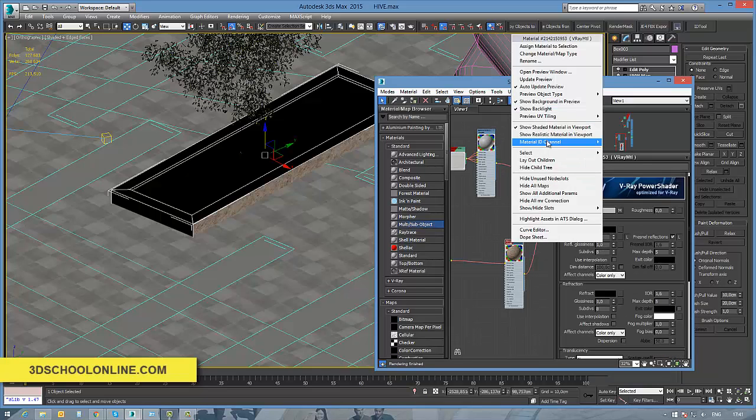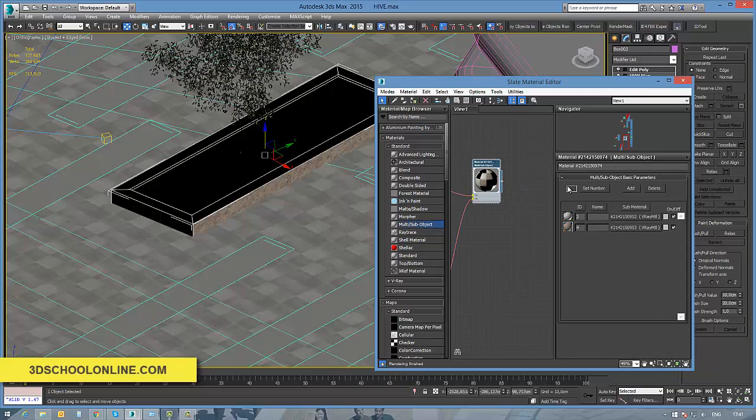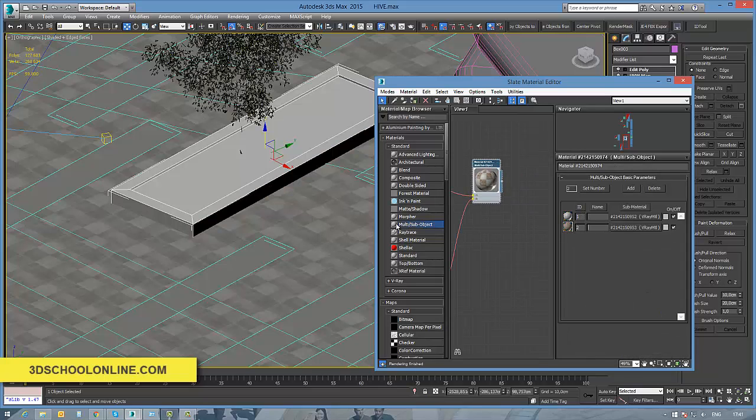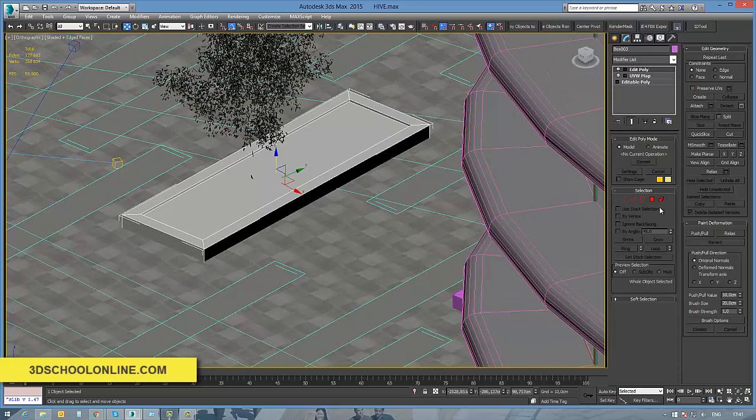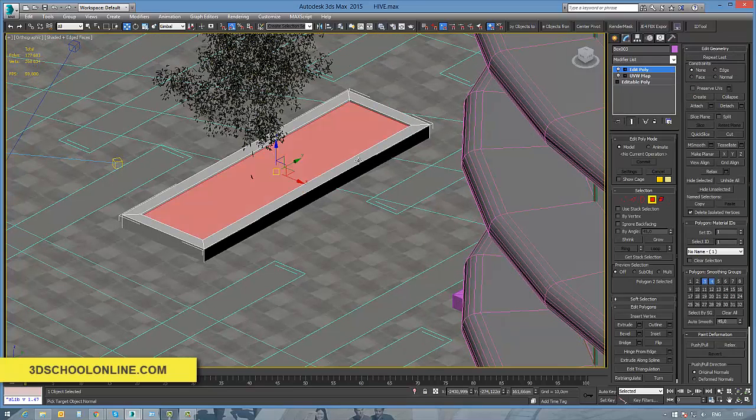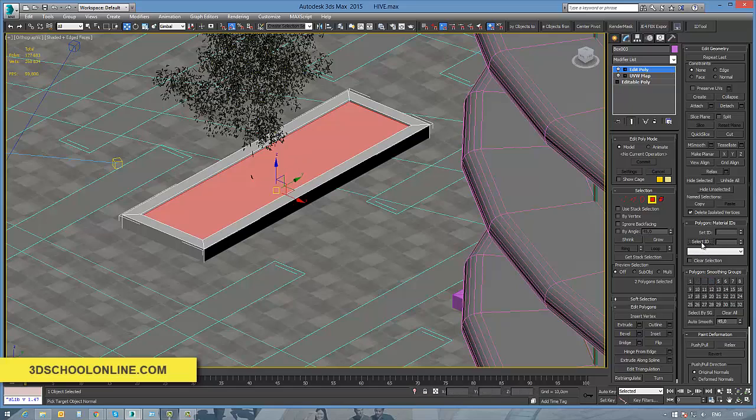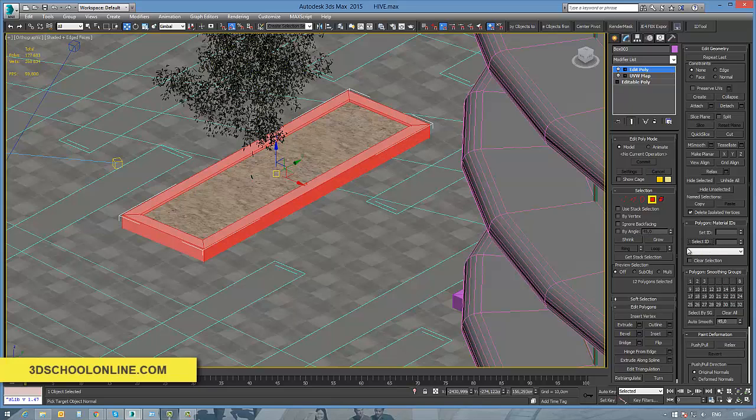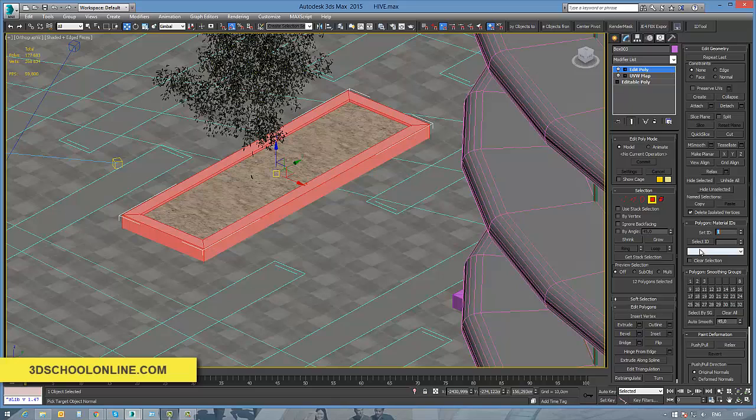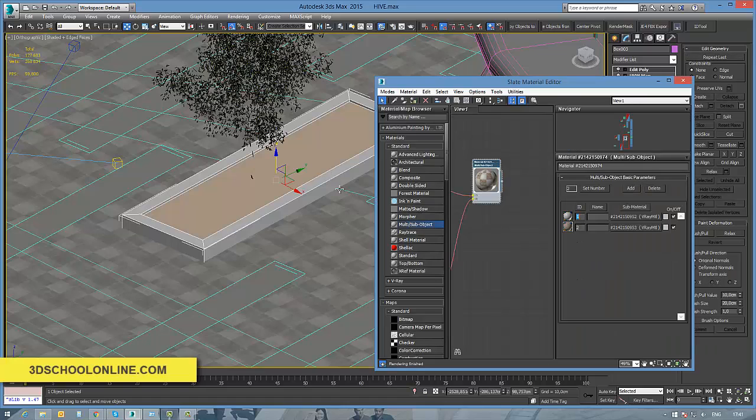Once when I have the numbers of my material IDs in the right places, I just need to fix the same numbers in our multi-subject hierarchy and to bring the multi-subject material onto the objects. Immediately, everything gets onto the right places, and each material will appear on the right place.